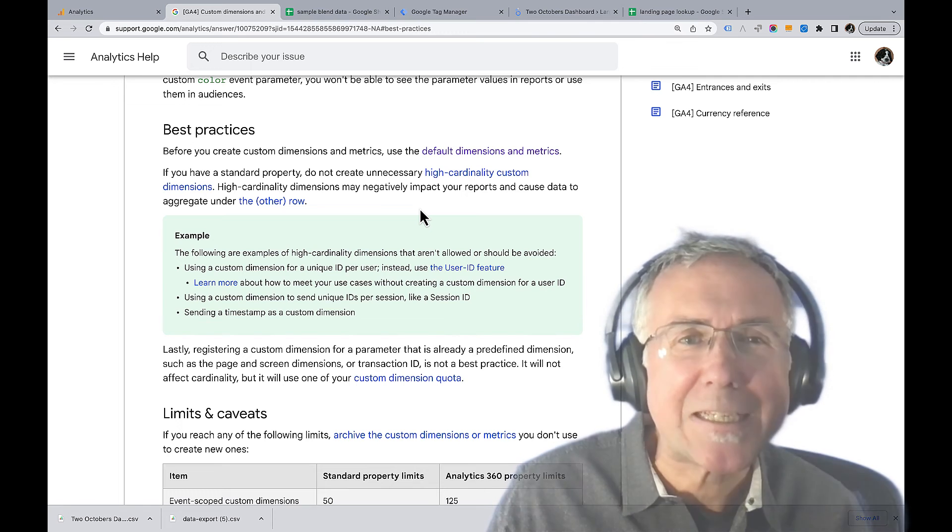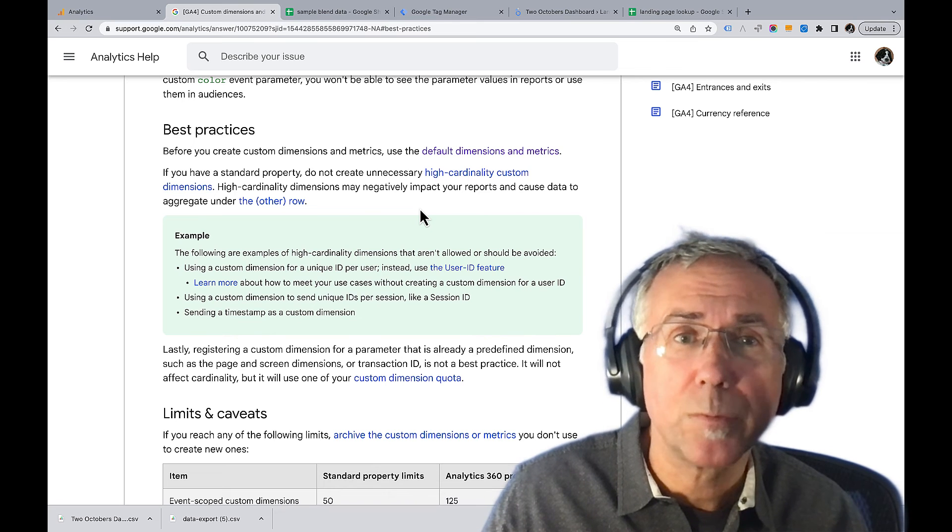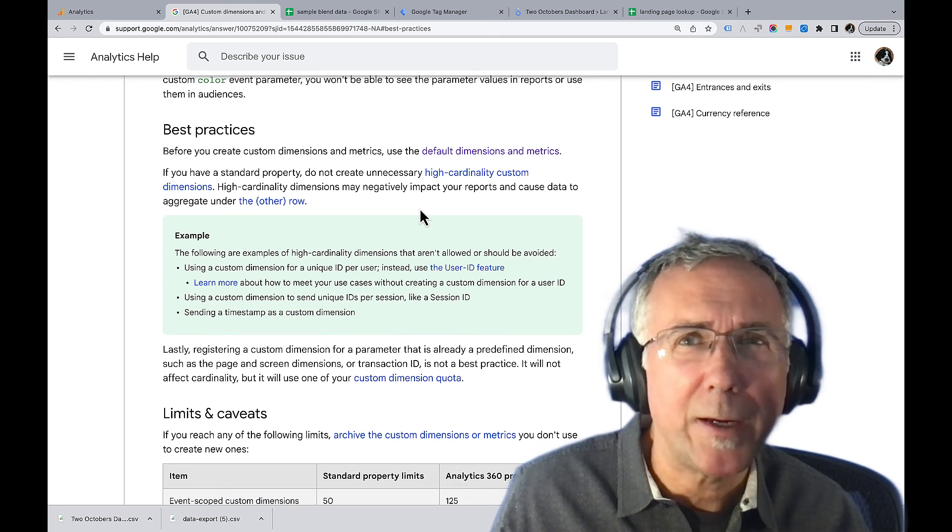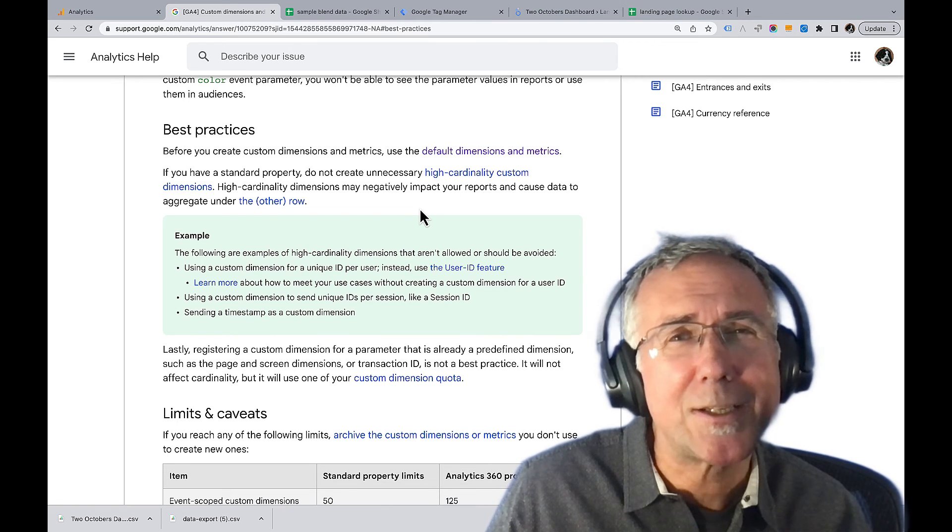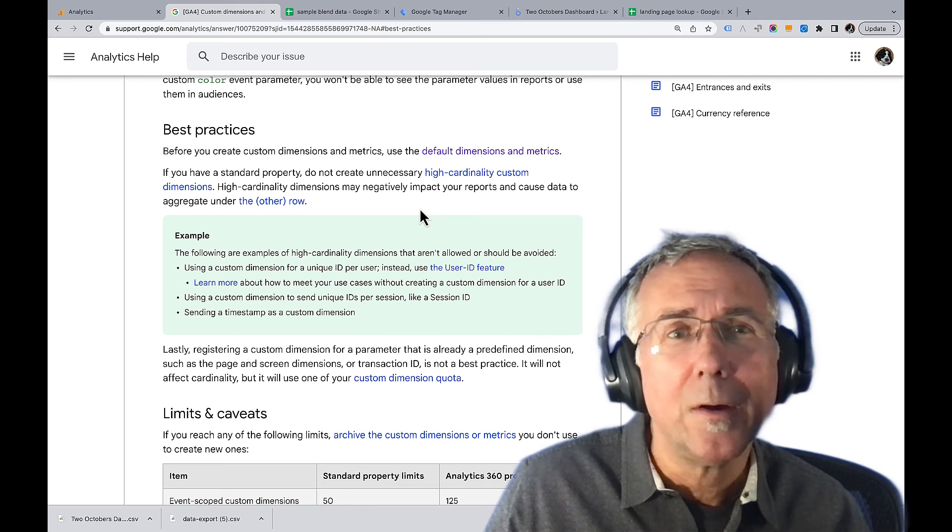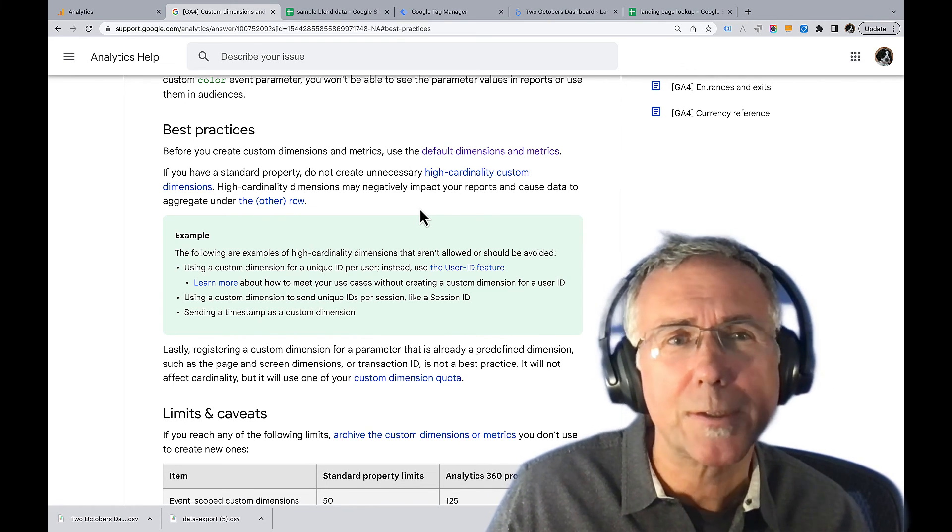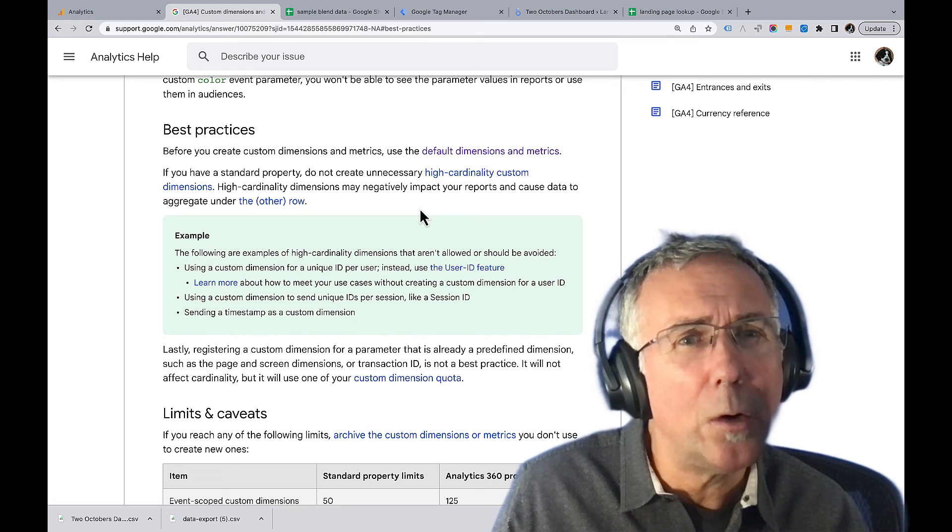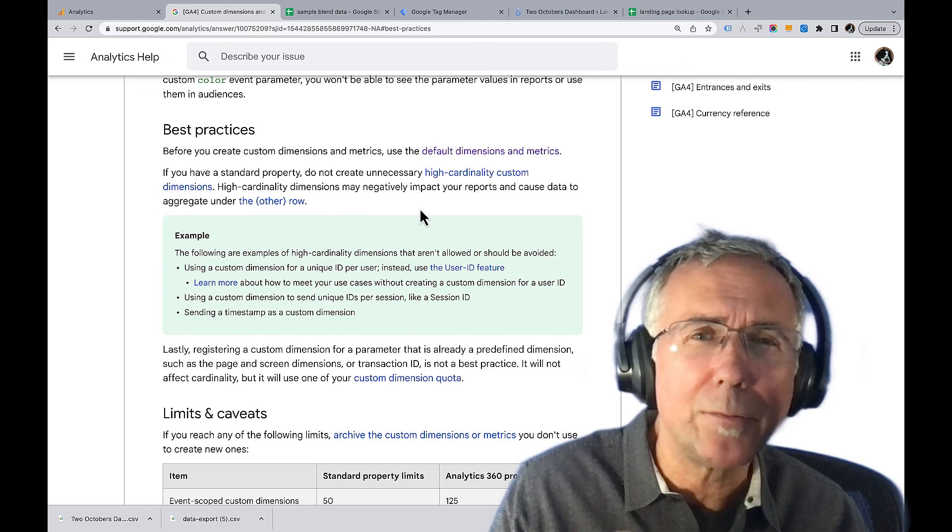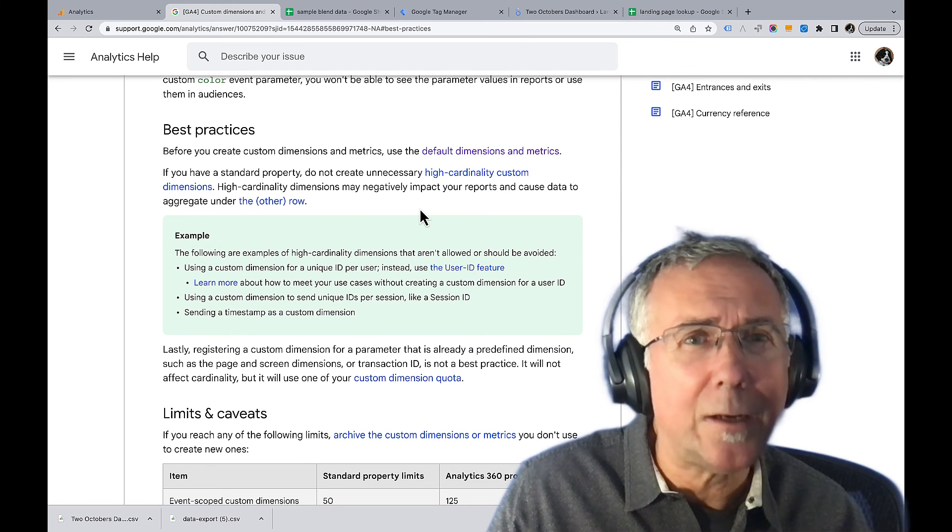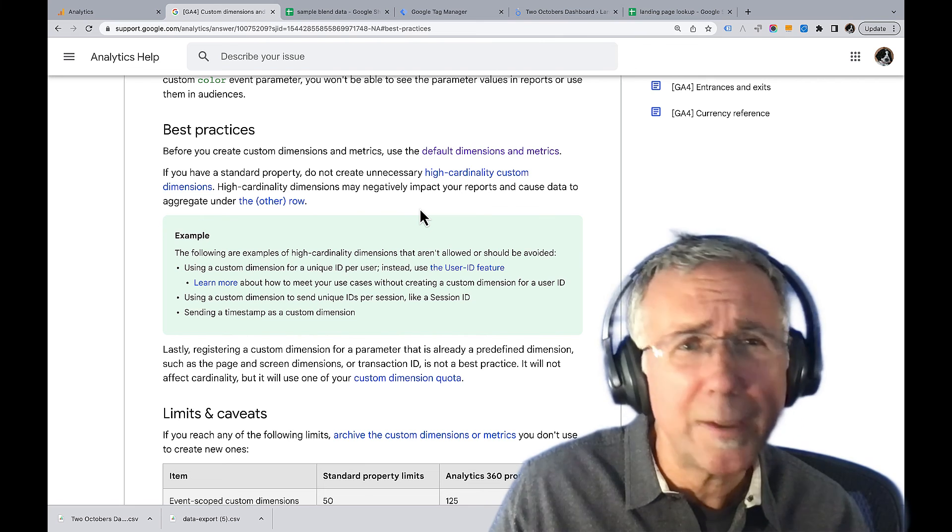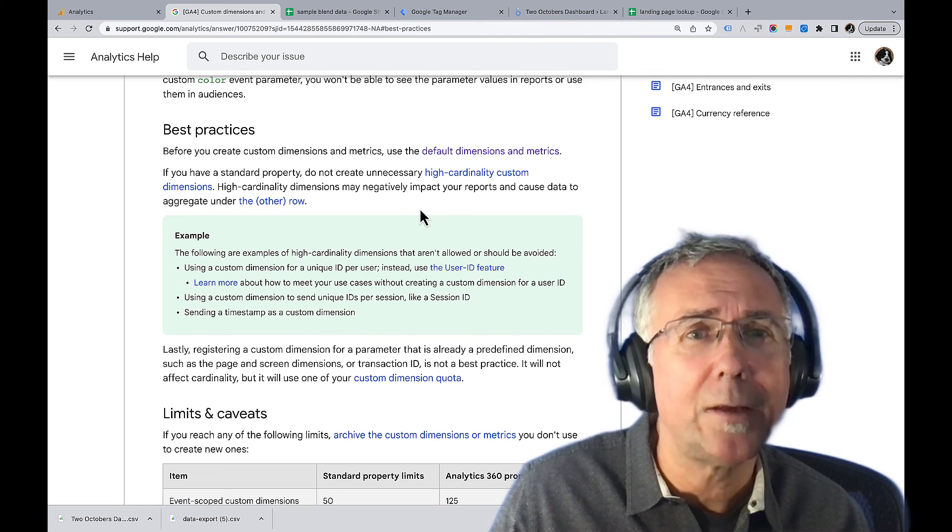Cardinality doesn't just affect custom dimensions, the dimension we created. It also affects any dimension in GA4. So this isn't really a problem that's specific to the first user landing page dimension. It would also affect the standard landing page dimension. It just happens that landing page is a dimension that could easily get above 500 values on a site like an e-commerce site. If this is a concerning limitation for you, a couple of things to know. Because explorations actually report on event level data, they don't get impacted by cardinality, nor does data in BigQuery. So if you've set up an export to BigQuery, either one of those, explorations or BigQuery data, are a way to get past that cardinality limitation.